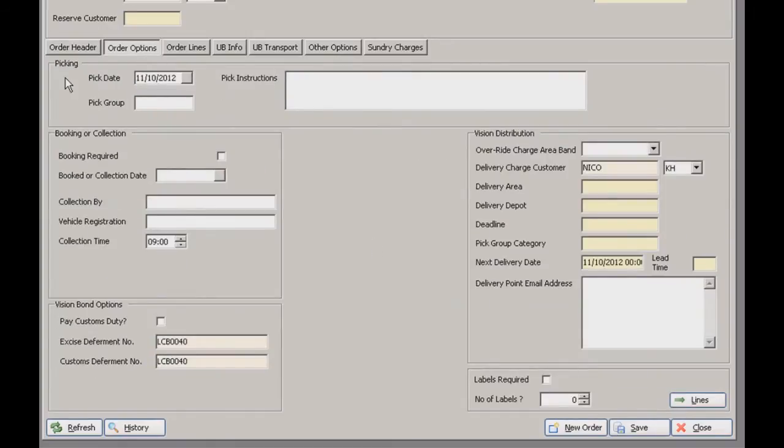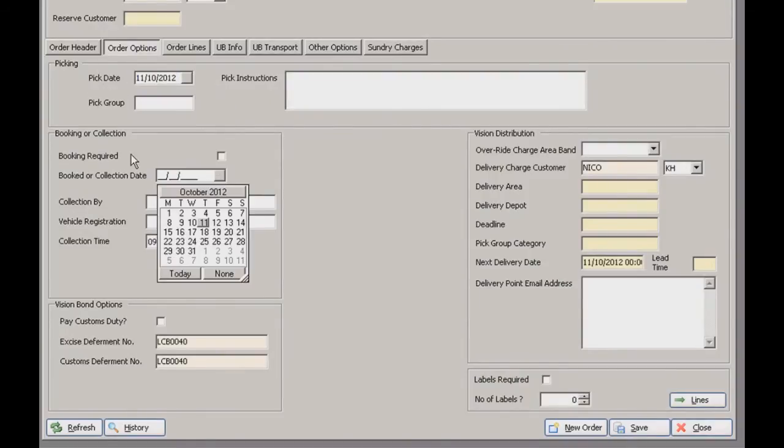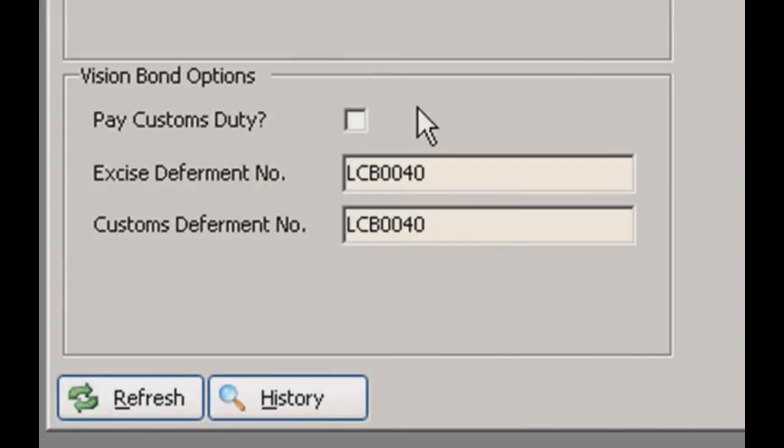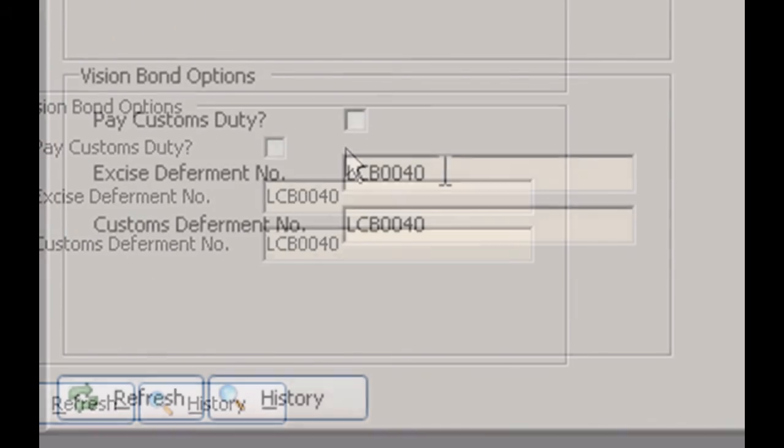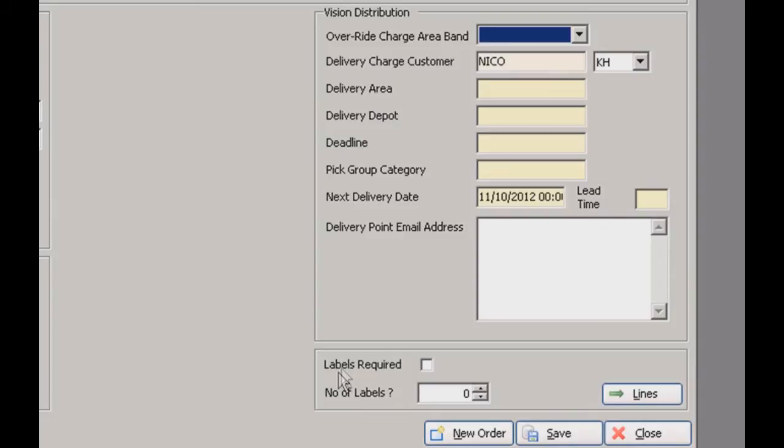And here's the order options. Now we can set the picking date and group here as well as specifying instructions. The pick date here is going to be one of those little dropdown calendars again. And that's going to be the same on the booked or collection date, just here in the booking or collection section. Here you can enter the name of the collection driver as well as the vehicle reg and specify a time. On this order options screen there's a couple of areas which plug into different vision packages as well. There's the vision bond options here, which you can specify if they're paid duty. And vision distribution as well. You can select your charge band here and any other information which will be used in conjunction with vision distribution software. And down here as well you've just got the options for your labels.